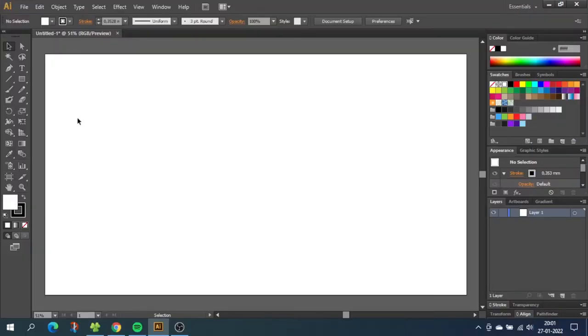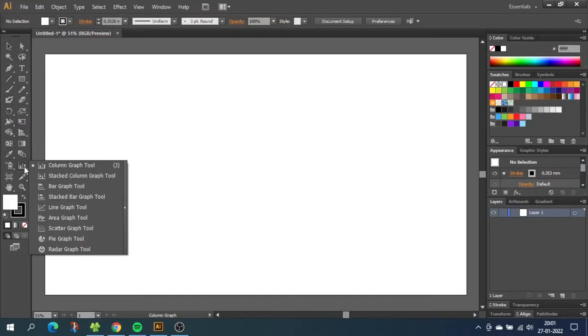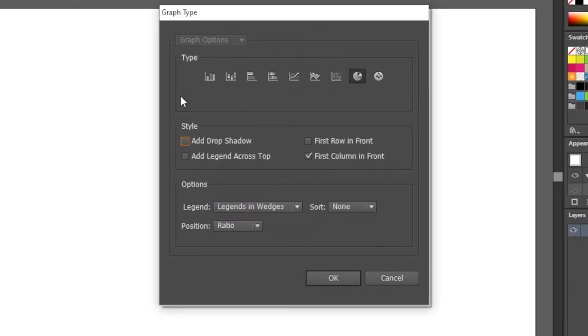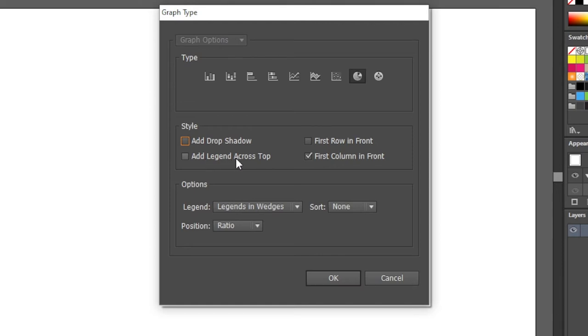So we want to go to the graph menu and choose the pie graph tool. Now go back to the pie graph tool and double click it. In this pop-up we can choose which type of graph we want and here we can style it with a drop shadow or we can add legends across the top. We will add the legends manually.